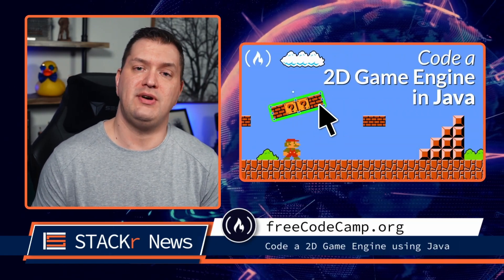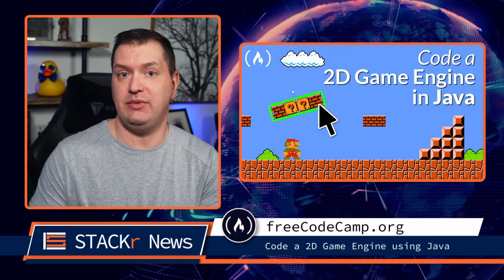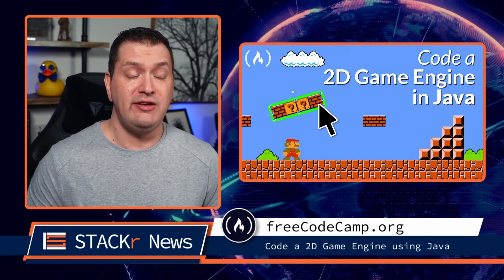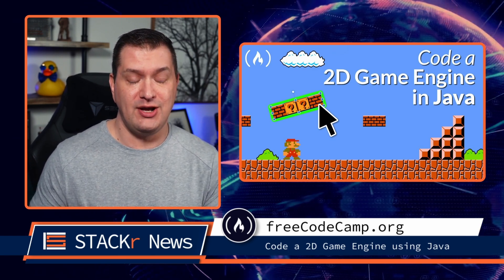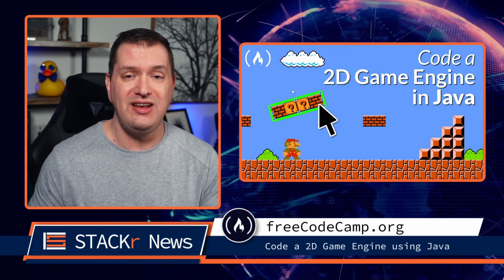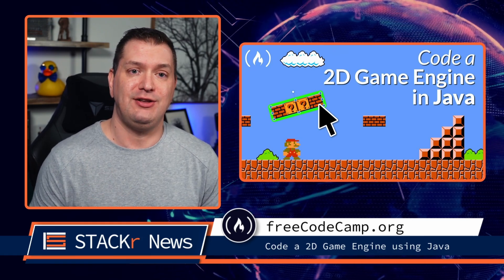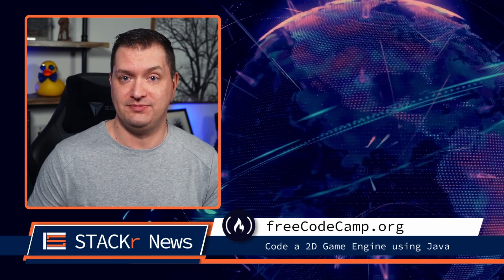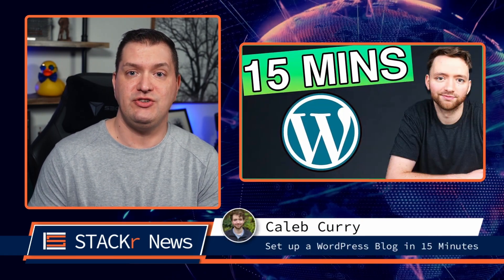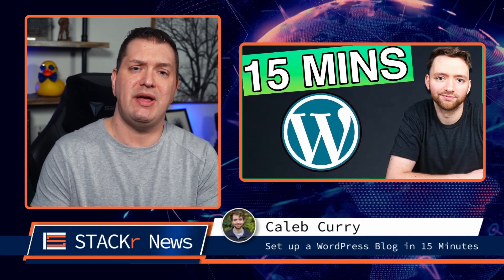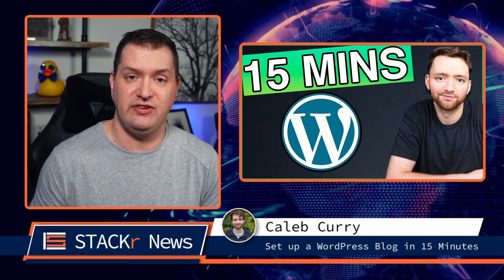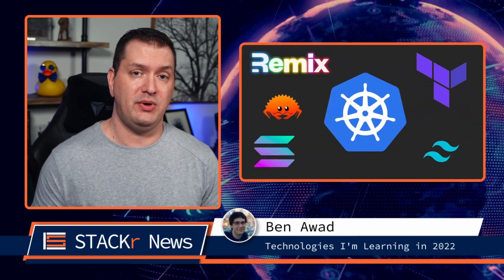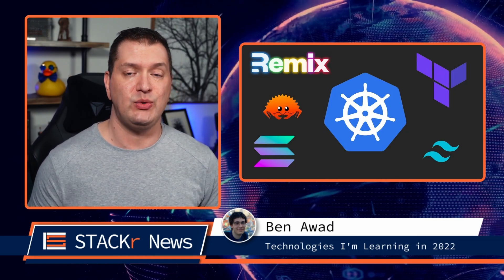Do you want to learn how to program a 2D game engine from scratch using Java? In this almost 24-hour video from Free Code Camp — you heard me right, 24 hours — you're going to learn how to use this game engine to create a Super Mario clone. Caleb Curry shows us how to set up a WordPress blog in just 15 minutes. Jomatech quit his job at Google, and Ben Awad is learning some new tech in 2022.